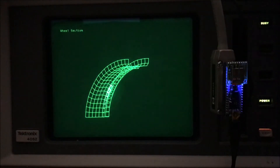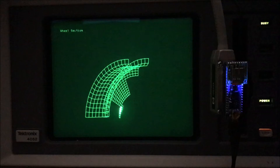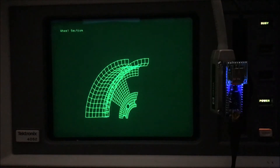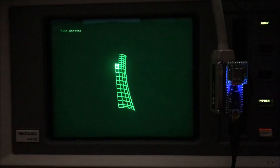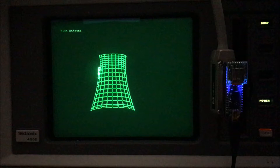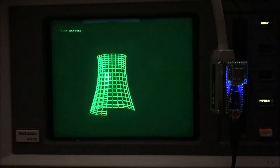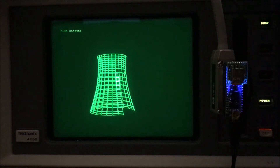These computers were used heavily in engineering firms. This is a computer-aided design illustration of a piece of a wheel, like a wheel on your car. It was also used in the aerospace industry and the nuclear industry — this is a nuclear cooling tower.